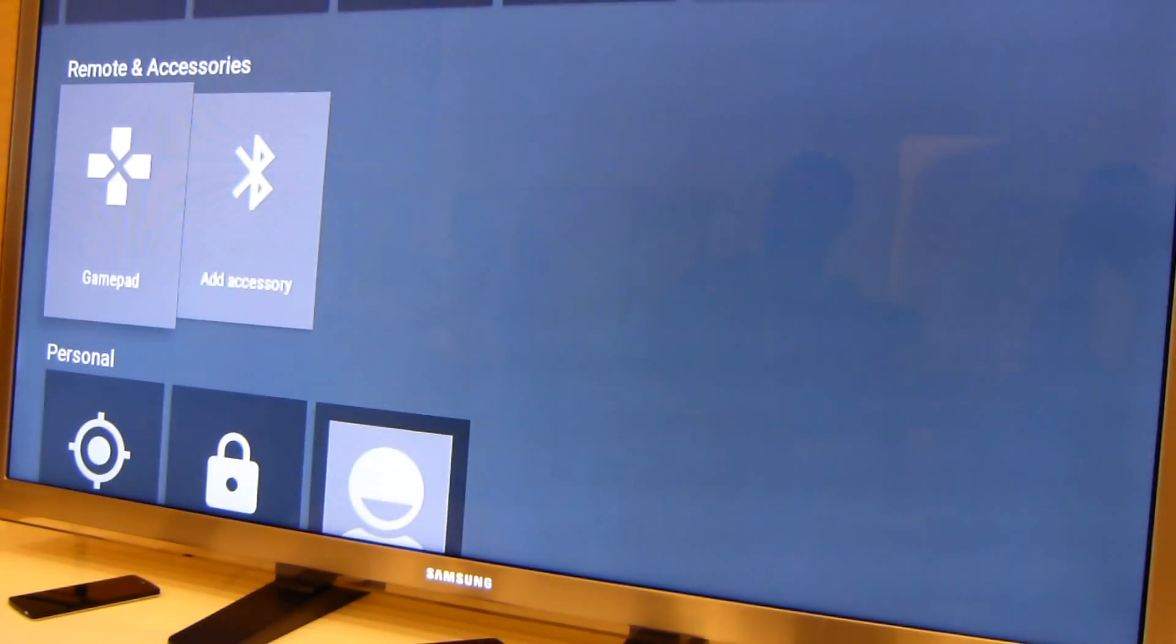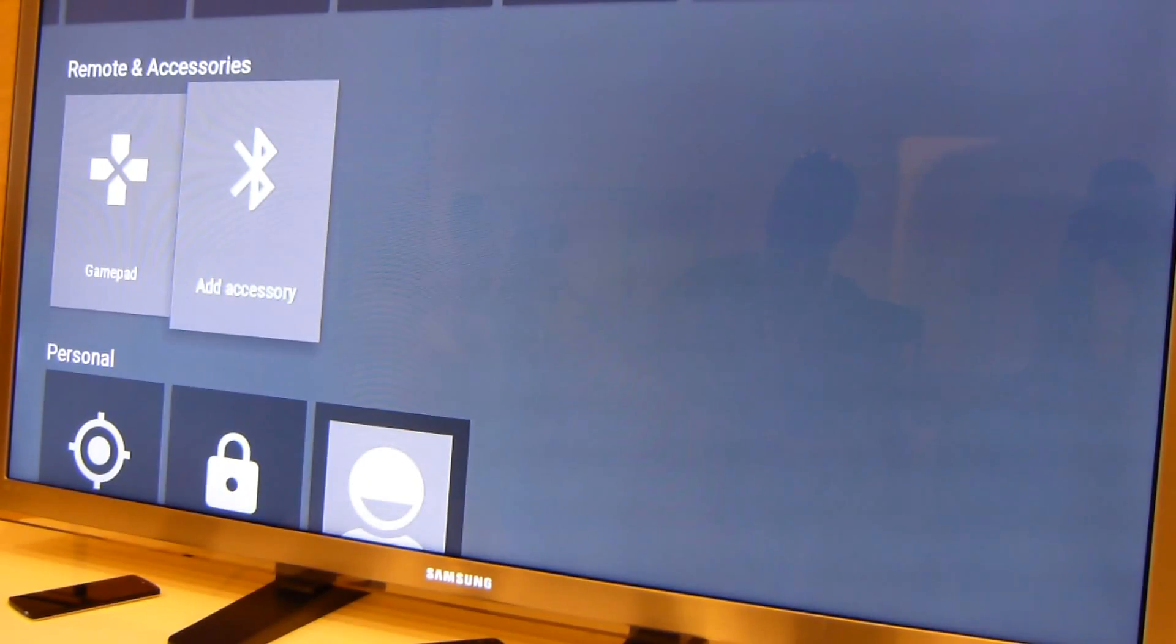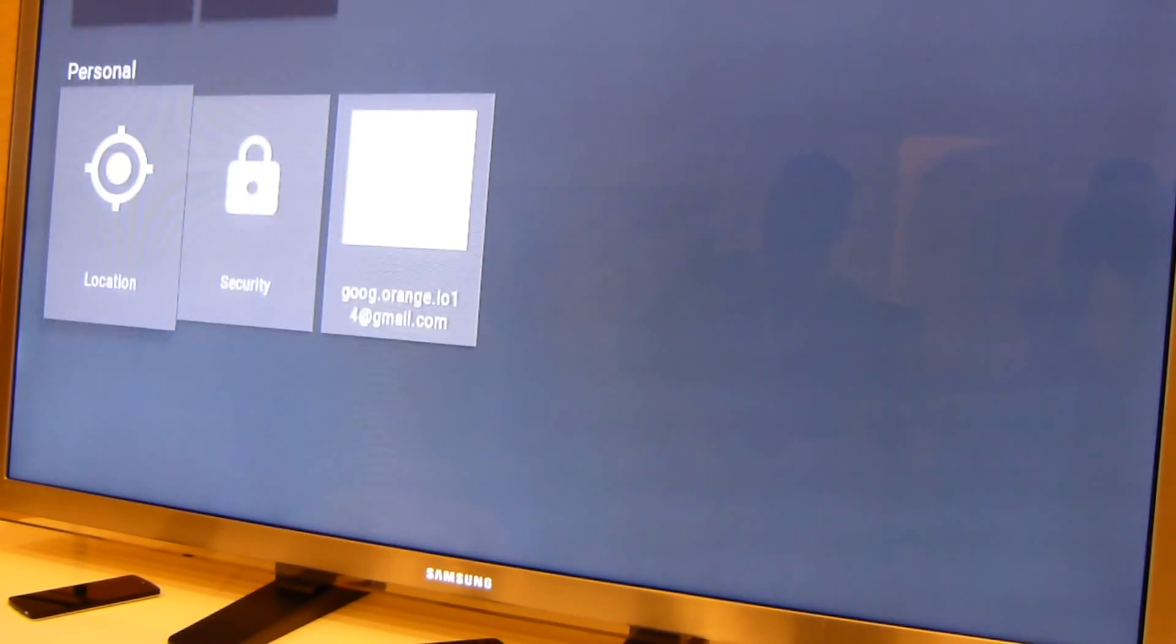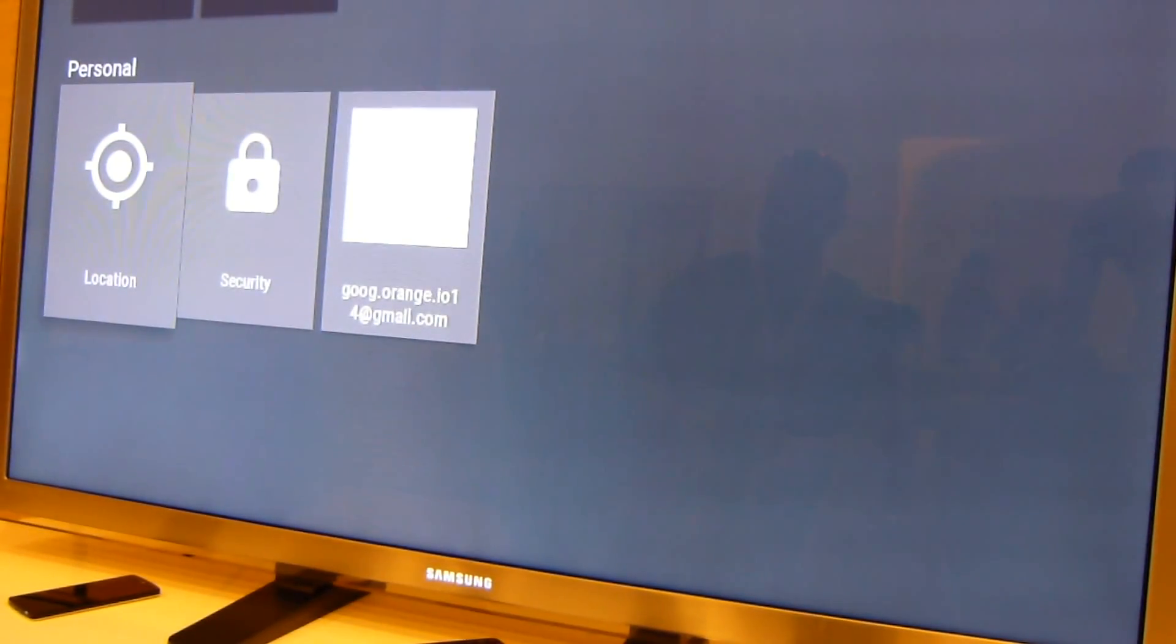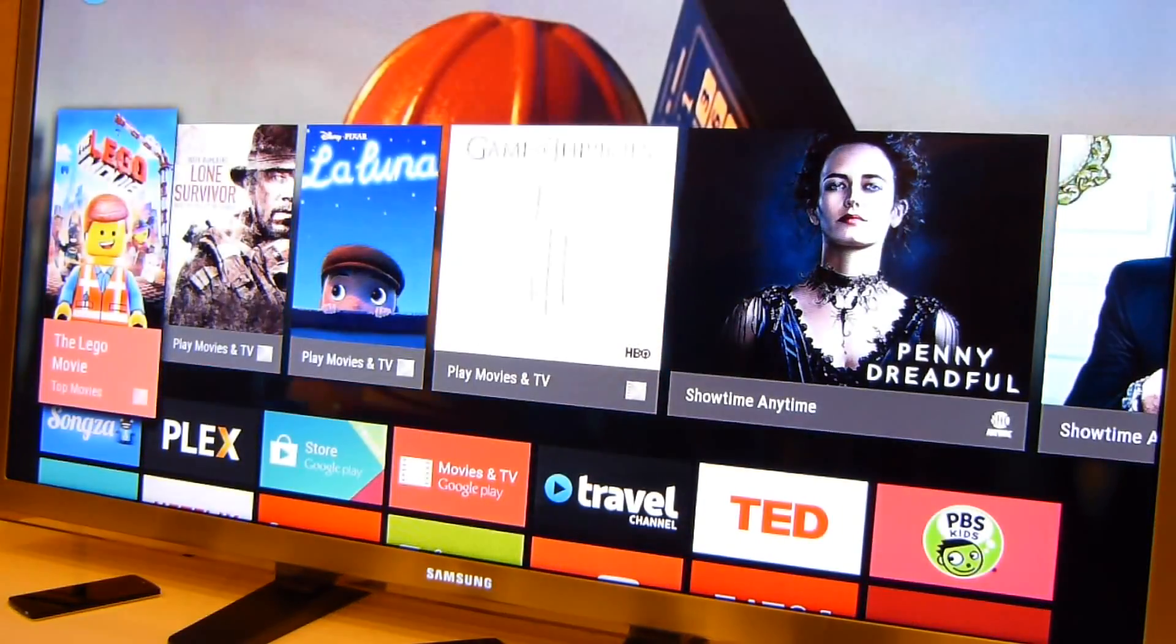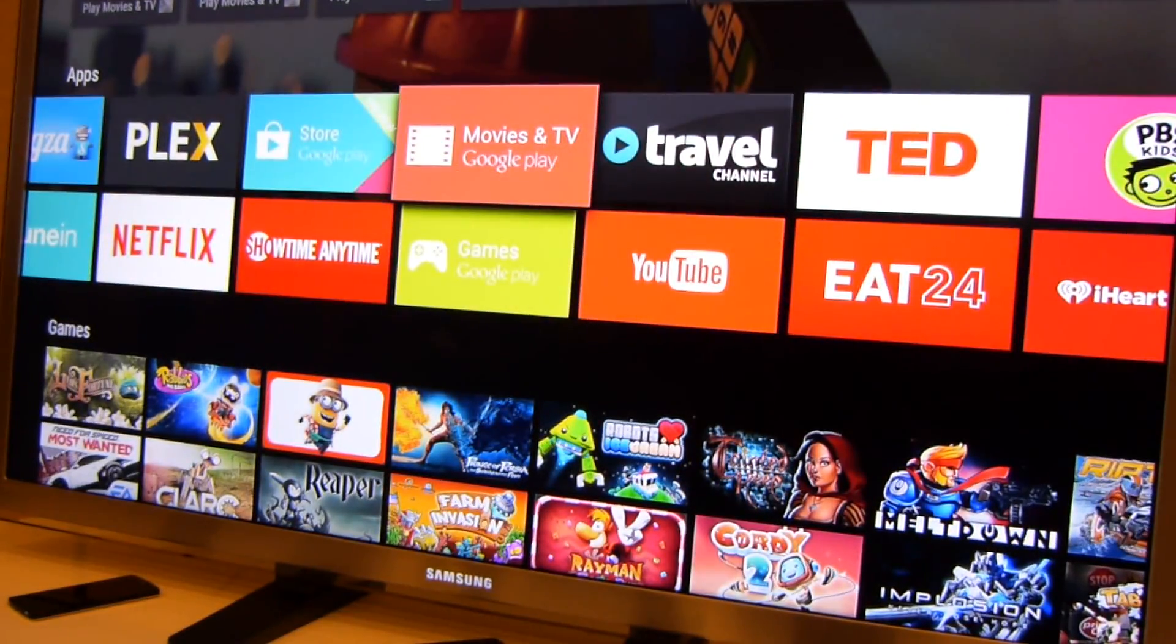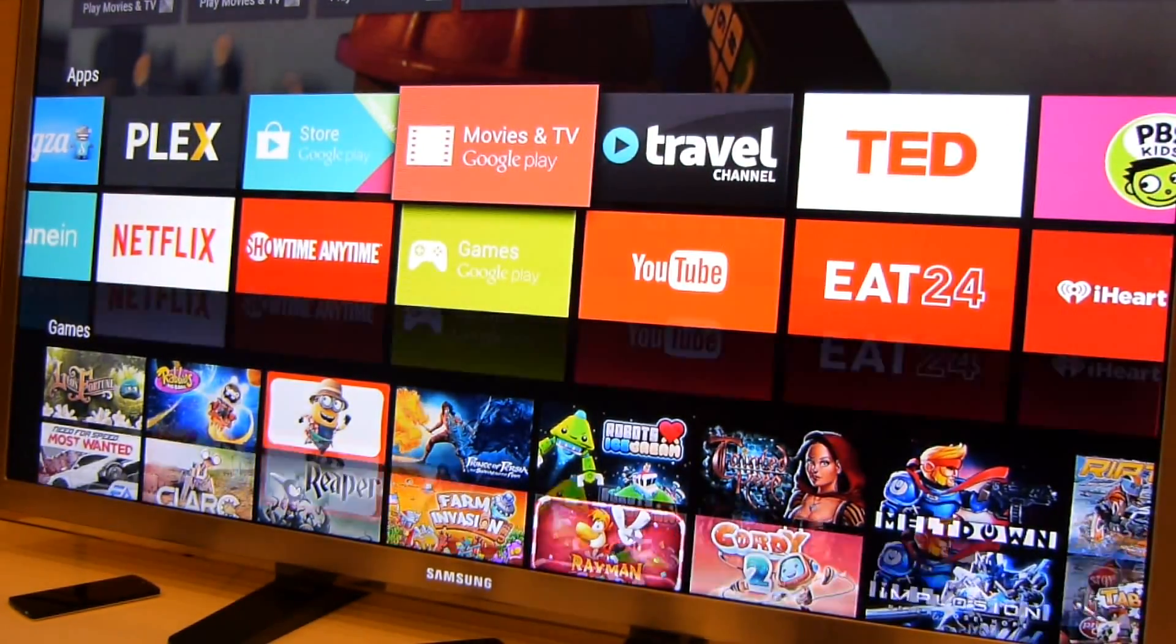Obviously, remote access with the gamepad, which is what I'm using here, Bluetooth accessories, and then you can set up personal preferences as well. As far as the user experience itself,